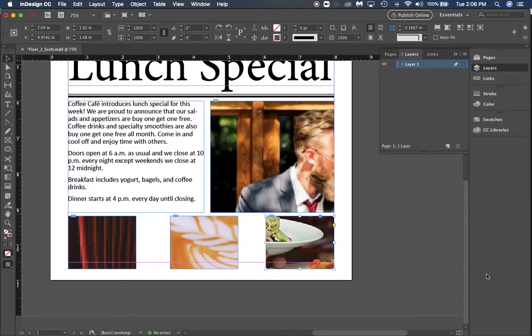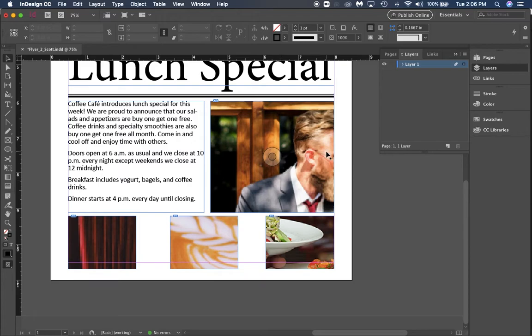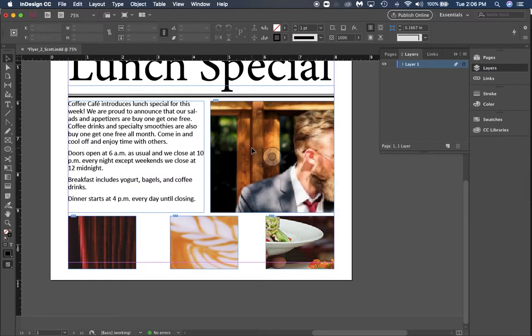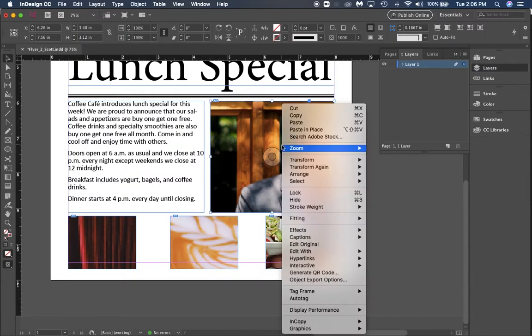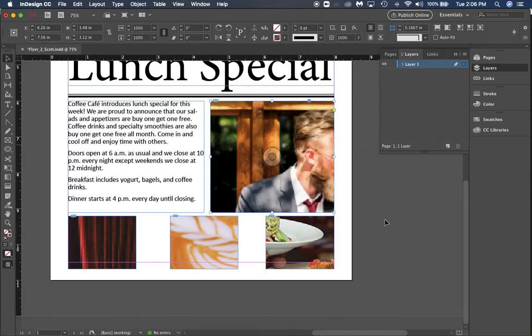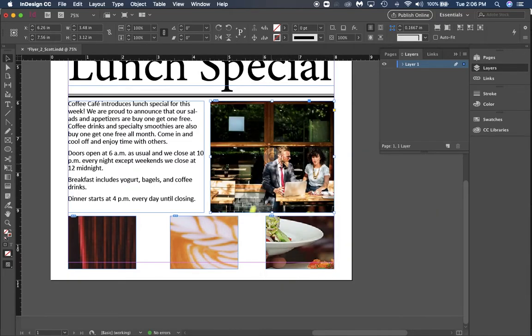This is where our fitting really comes from. Remember in the first lesson we talked about fitting. If I right-click, make sure your frame is selected, right-click and go to Fitting, Fill Frame Proportionally is going to fill this out a little bit more proportionately.